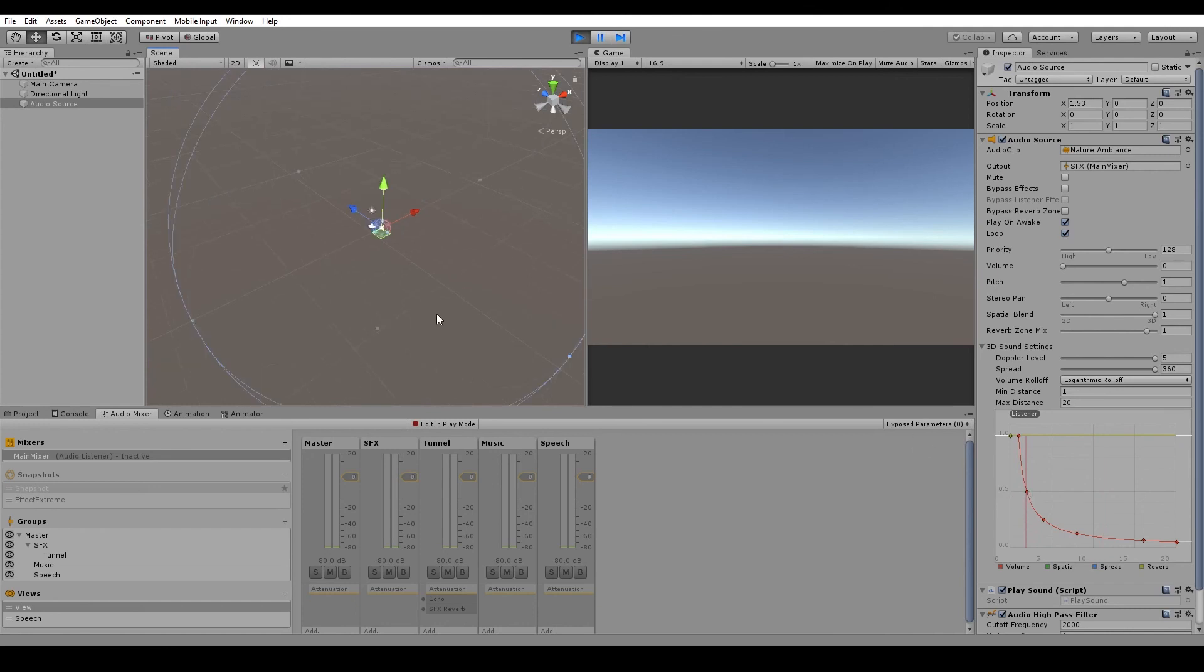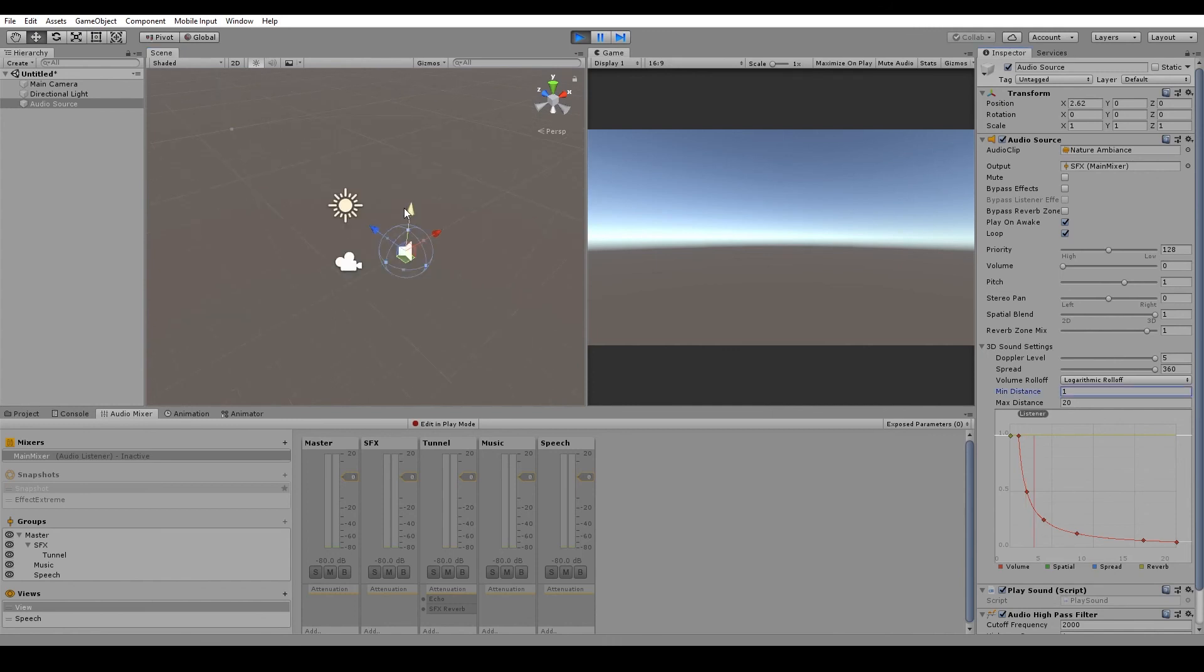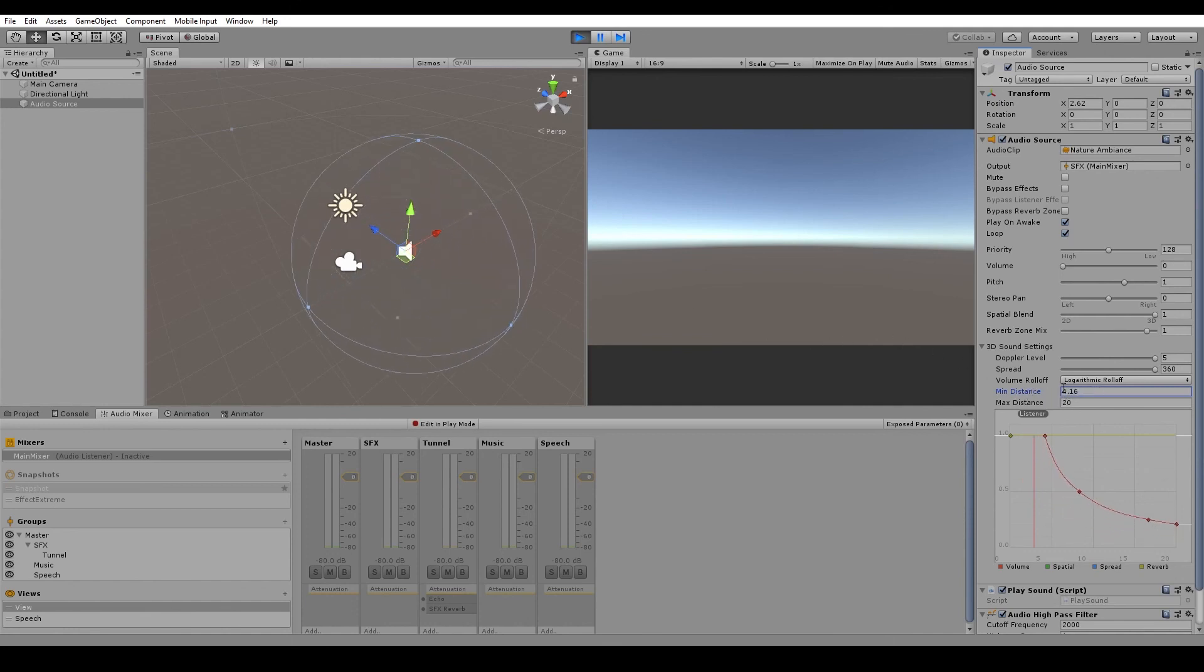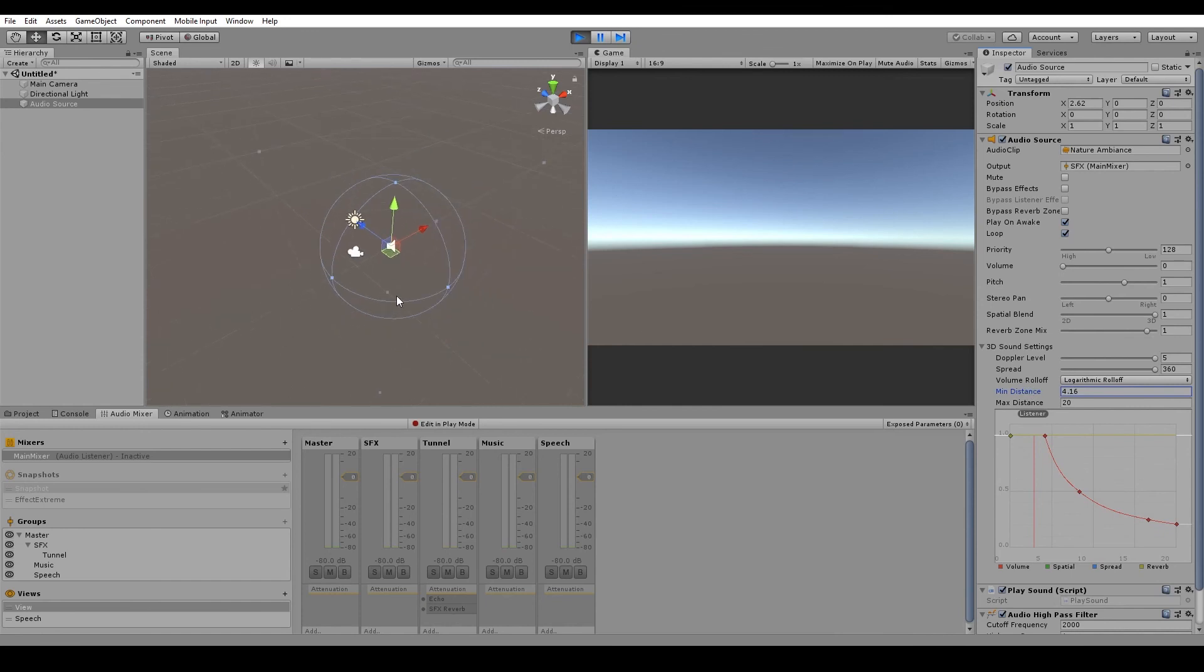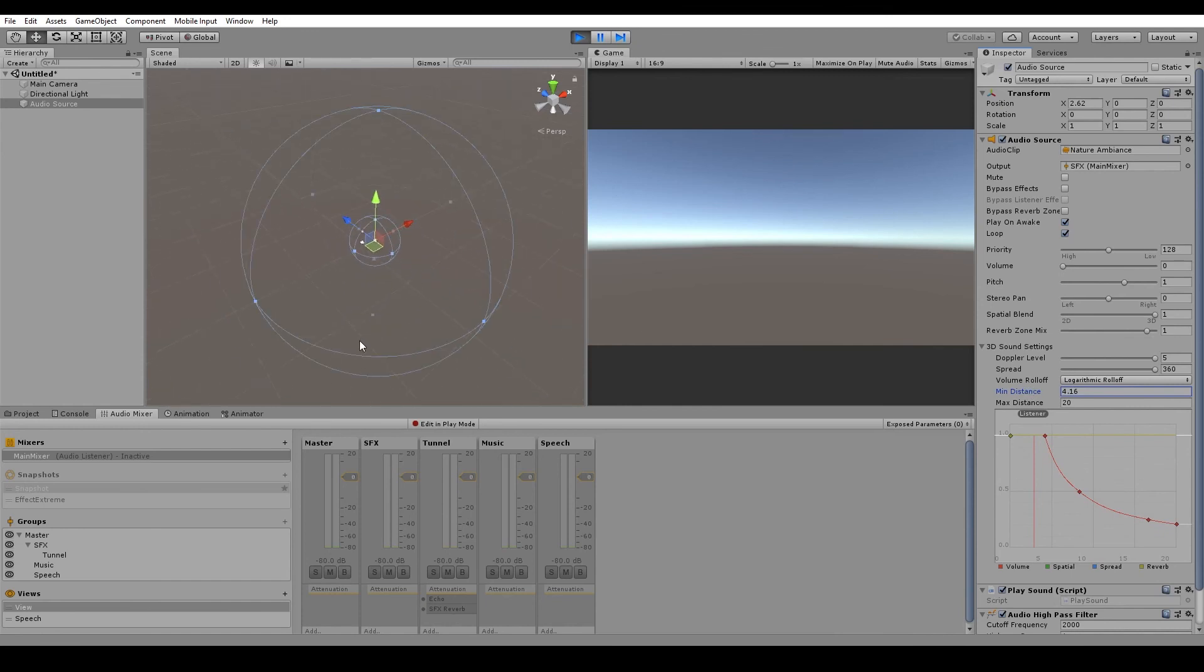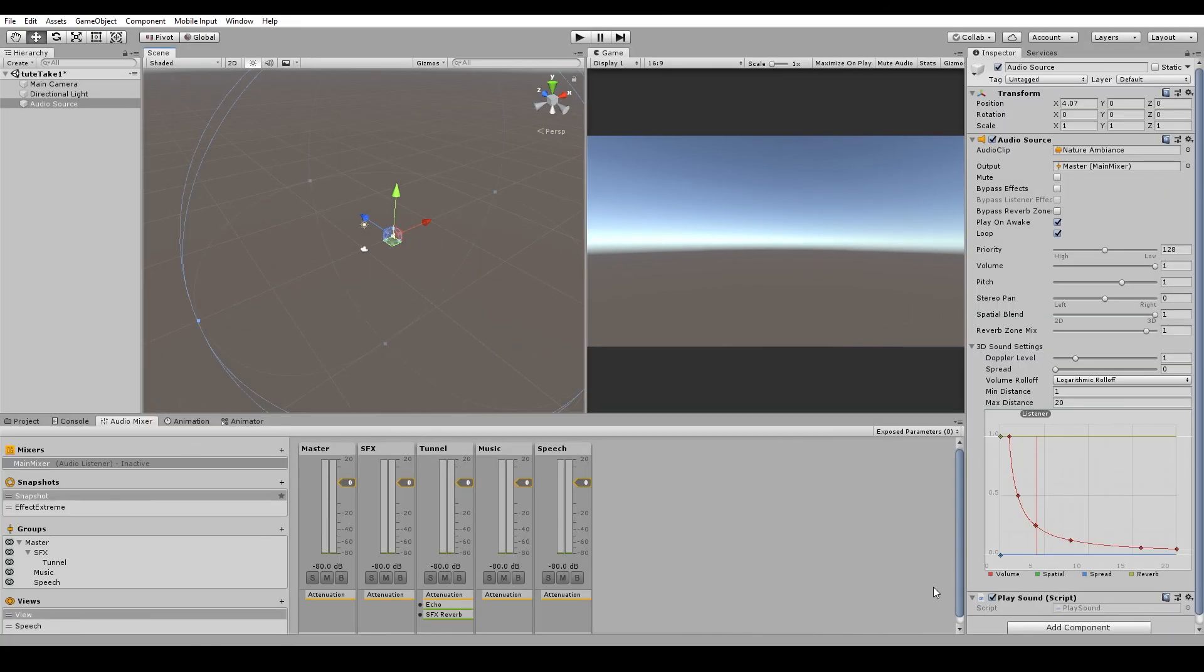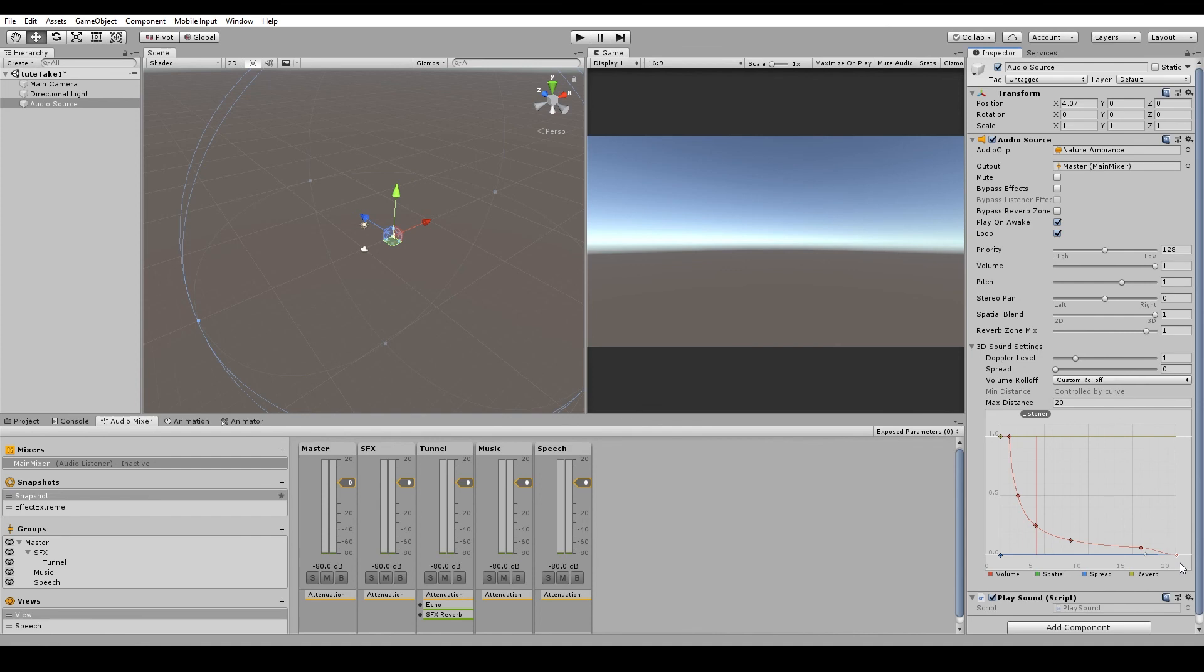You also get a visual representation of the min and max distance in the scene. So around the audio source are two spheres. The inner sphere is the minimum distance. So anything inside this inner sphere will be played at full volume. Then in between the inner sphere and outer sphere, the audio source will start to fall off. Then once you get outside the outer sphere, providing that the last point on the x-axis is down at 0, then you will no longer be able to hear the sound.